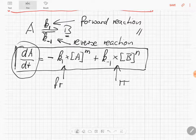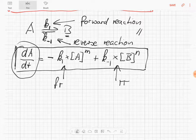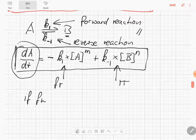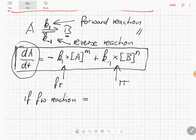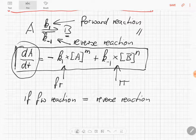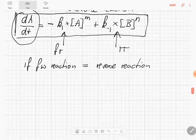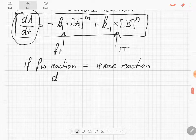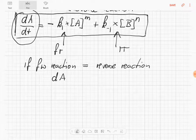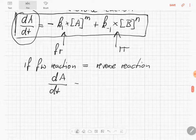What happens to dA/dt — the change in concentration per time unit of A? If the forward reaction is the same as the reverse reaction, would we see a change in dA/dt? No. Nothing would happen, because it's like money going out of an account while the same amount comes in — no net change. So dA/dt equals 0.